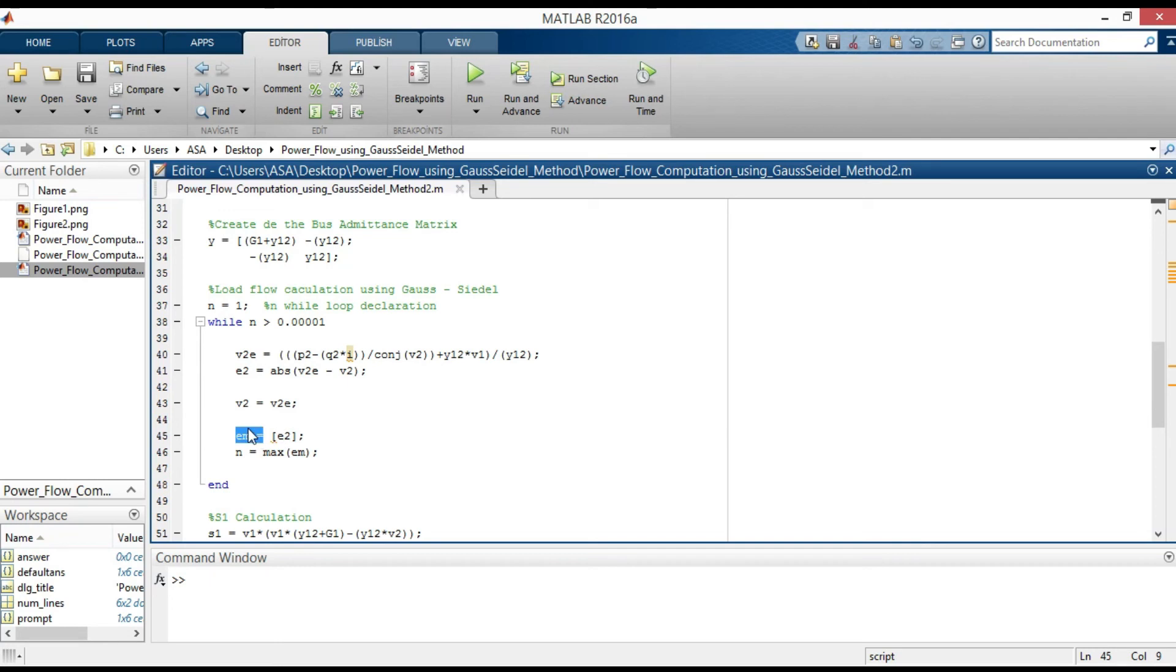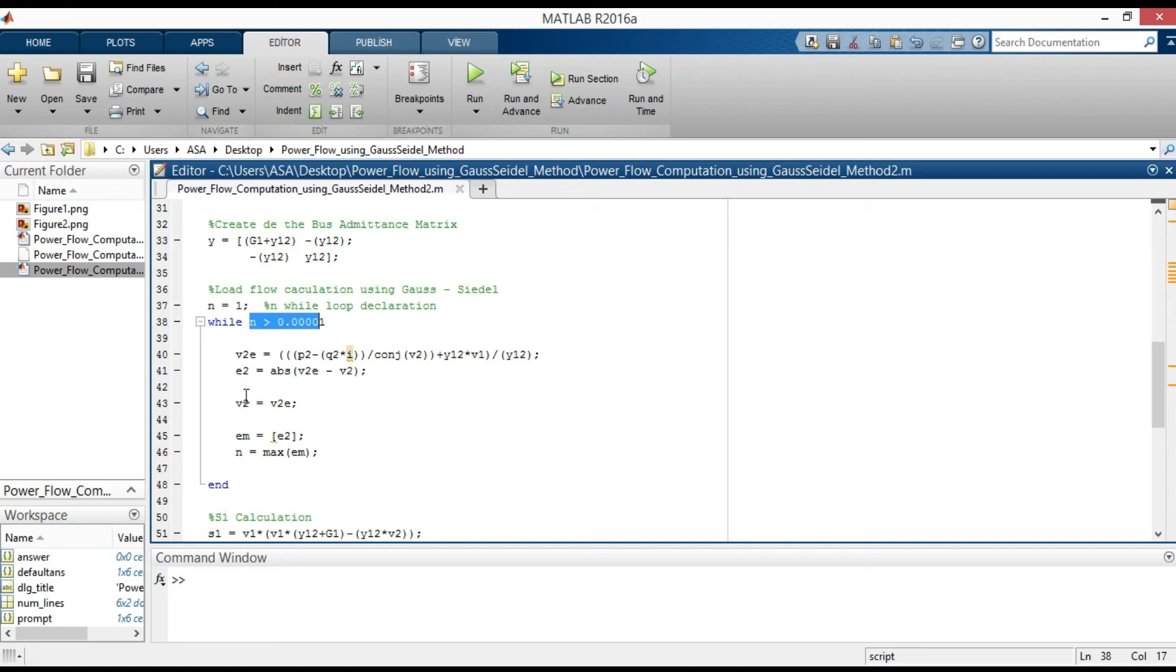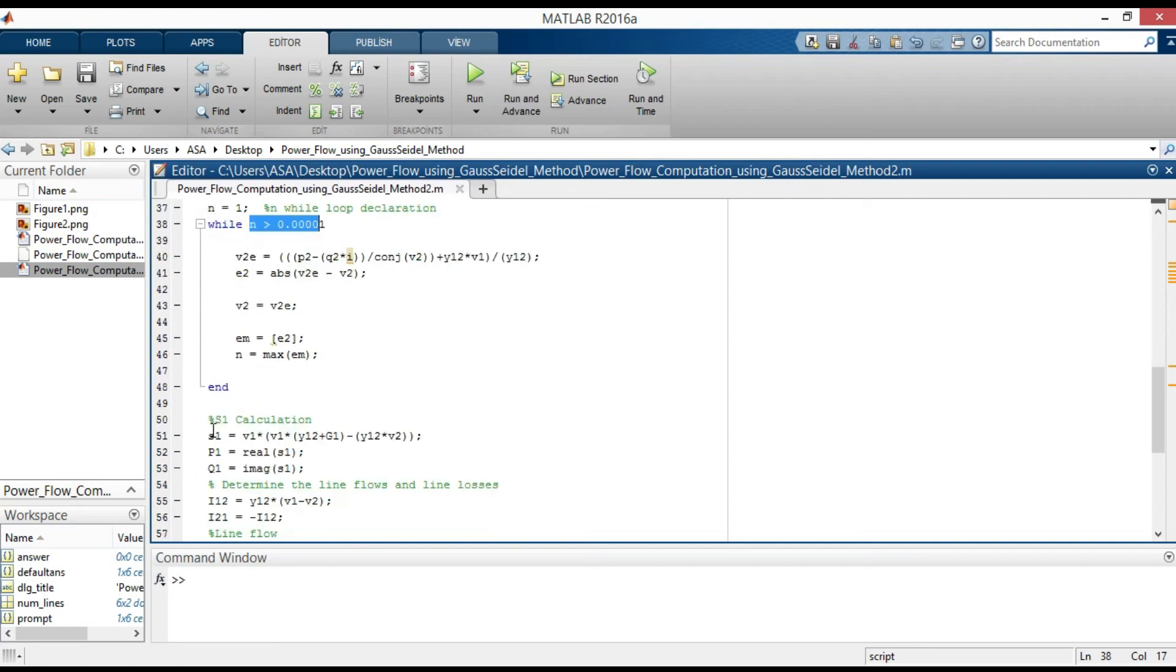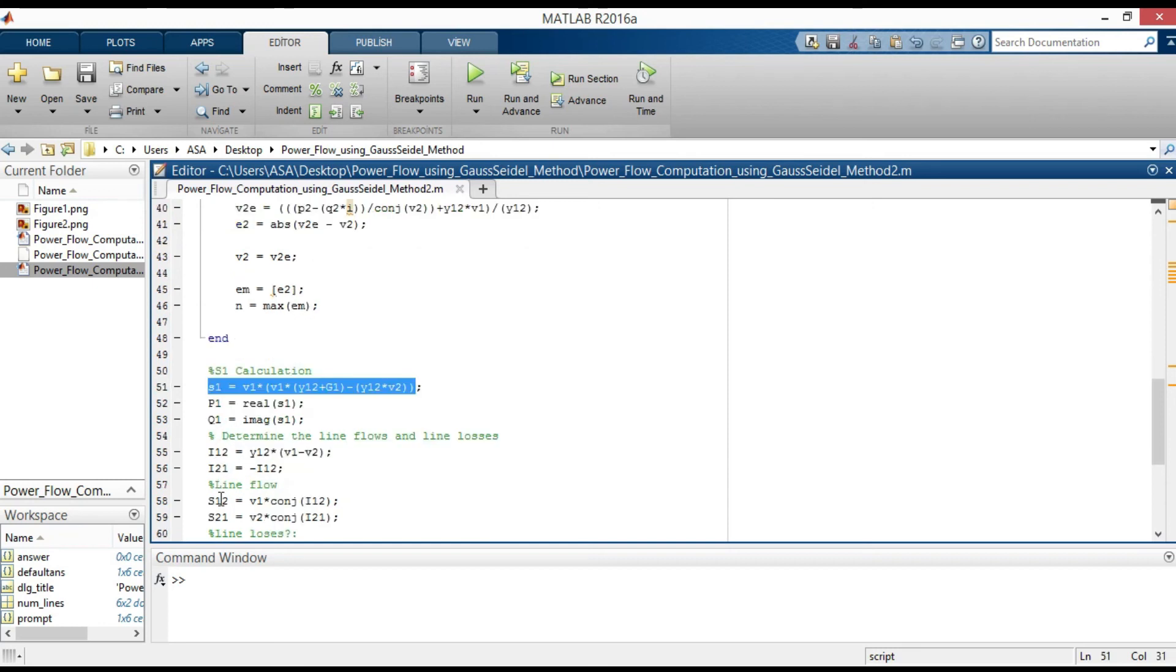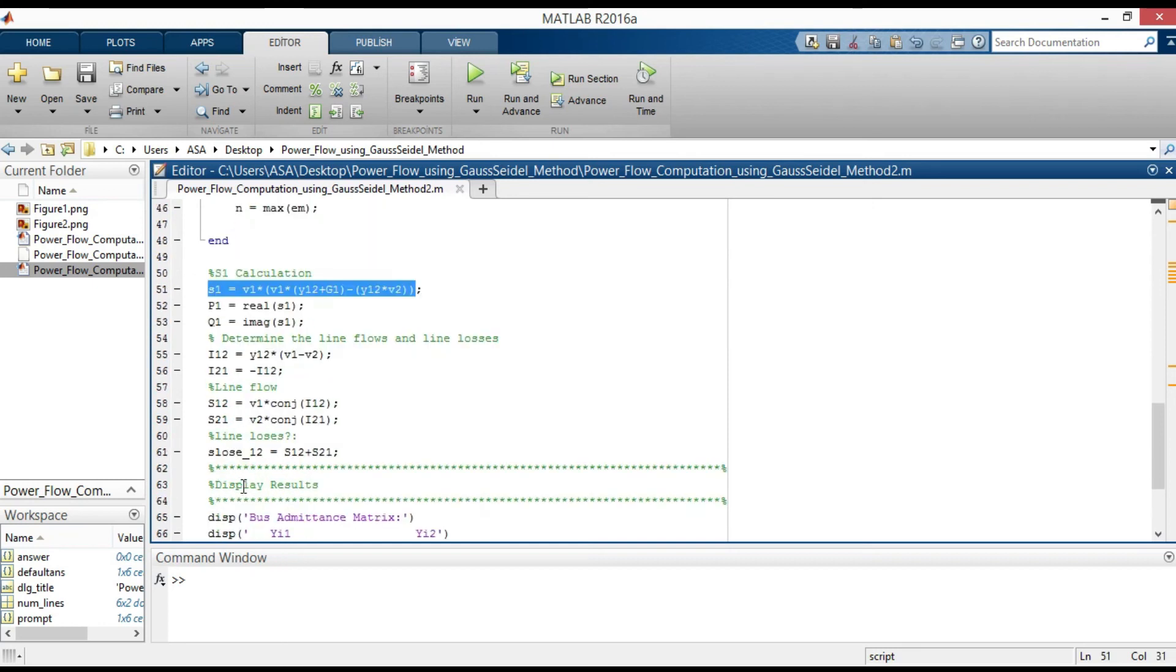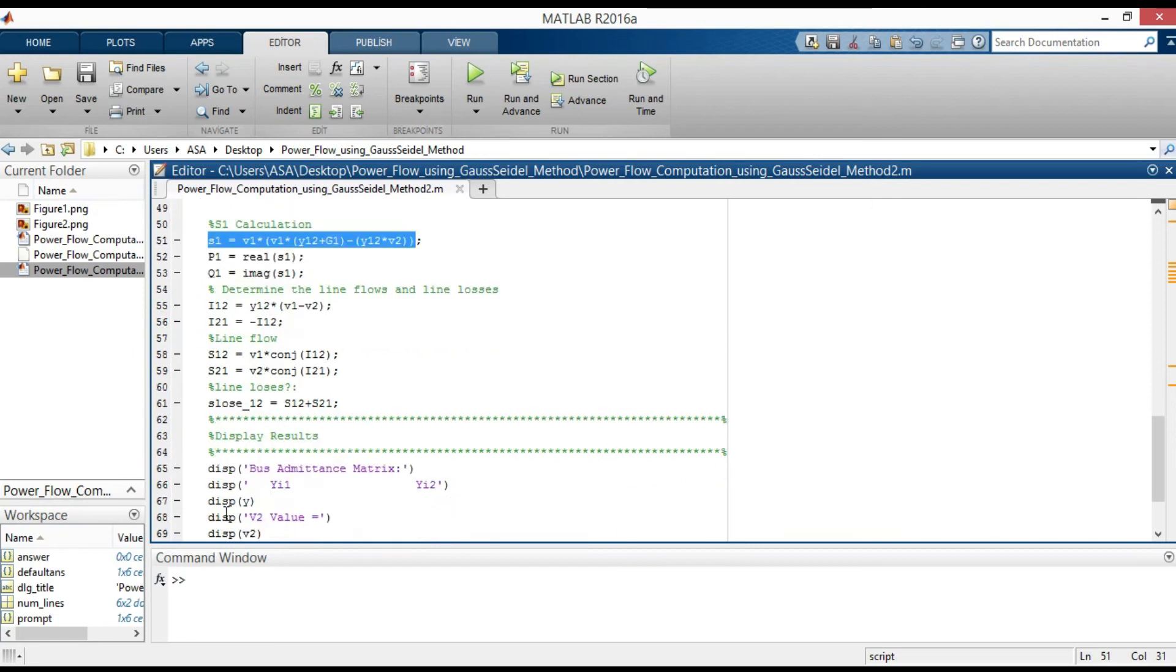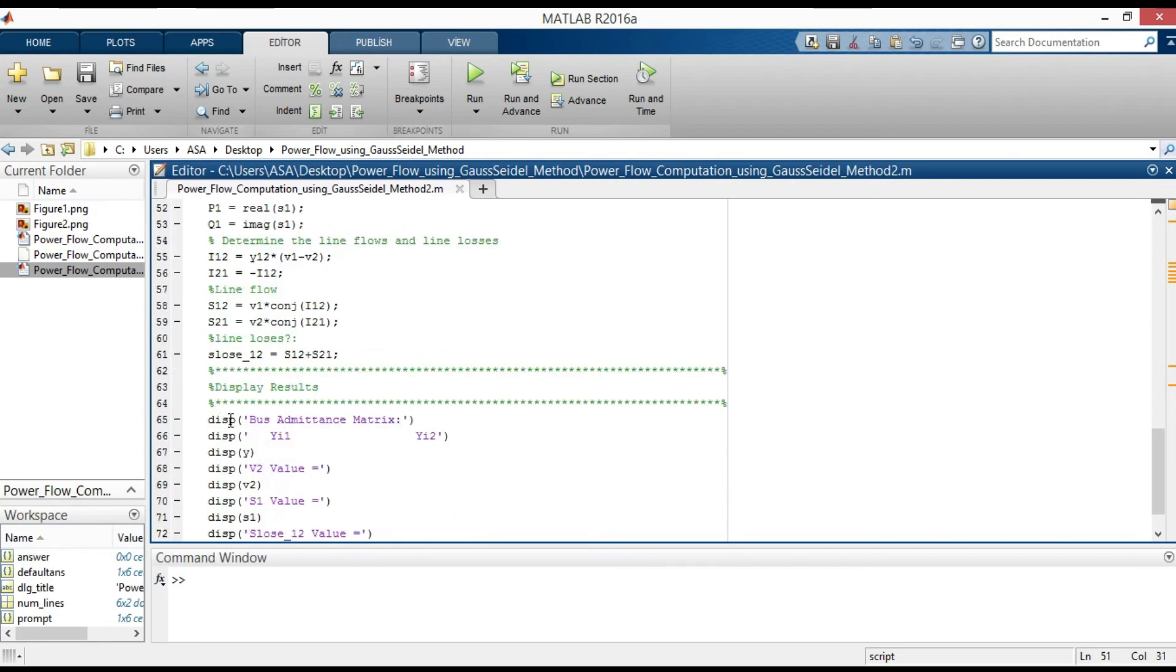Here, the maximum value from error array is obtained and compared with while loop. After V2E is calculated, now we are able to calculate slack bus real and reactive power, line flows and line losses. And these are just displaying the results.